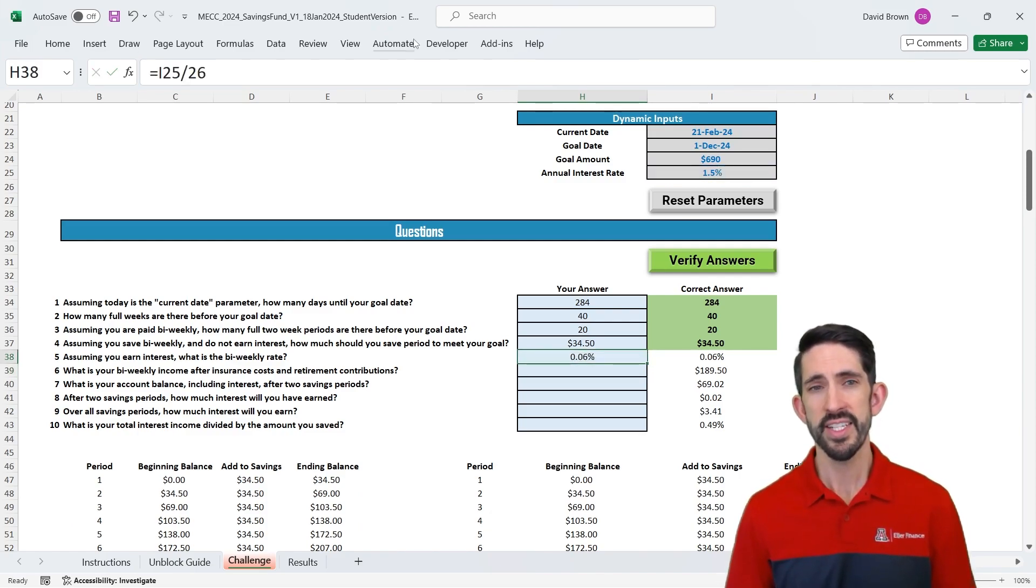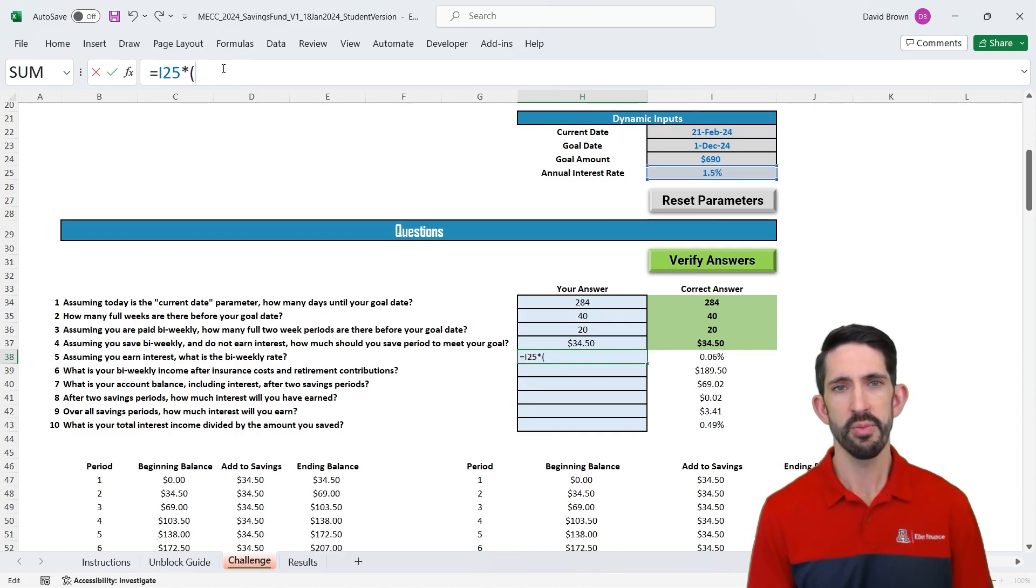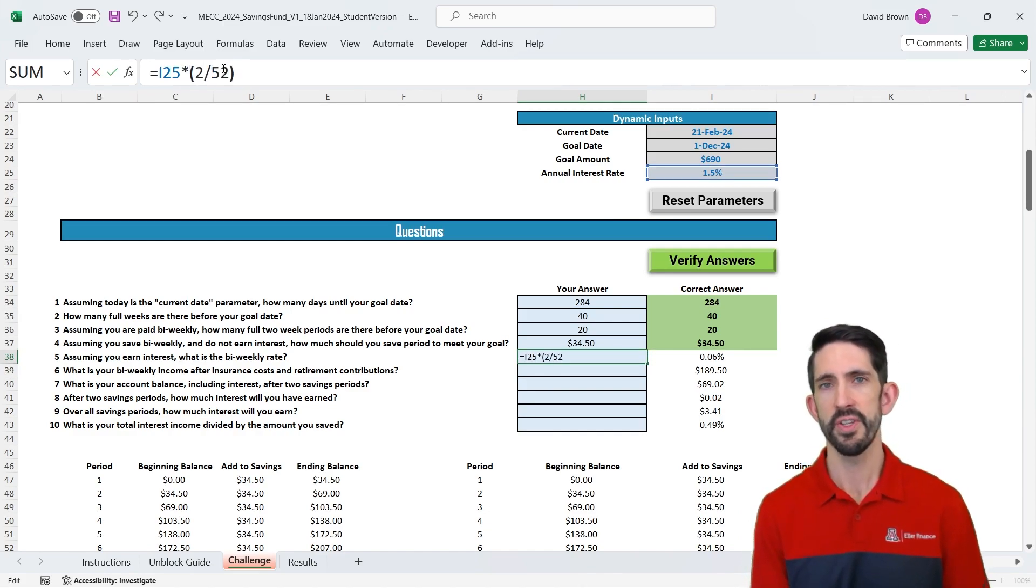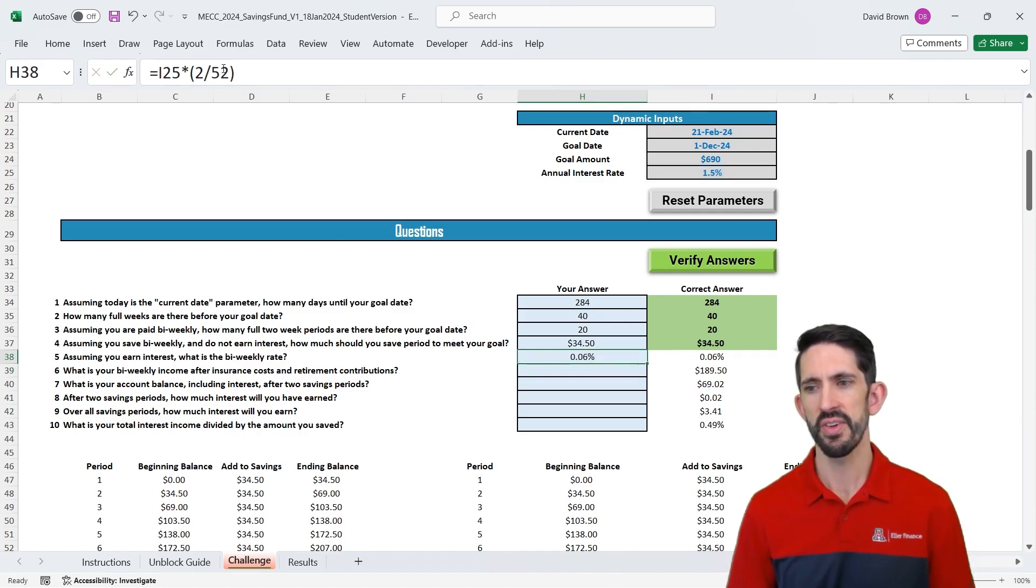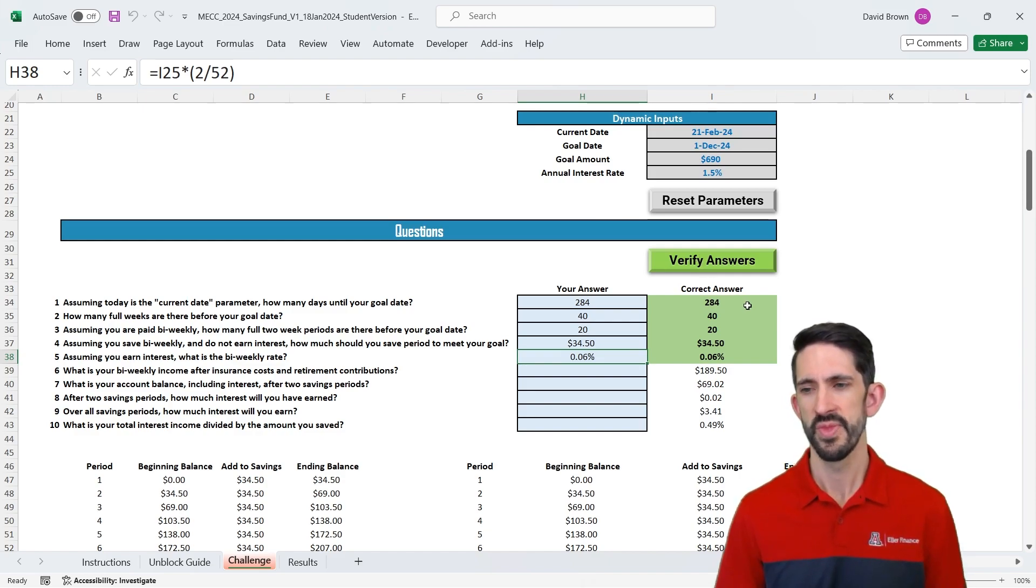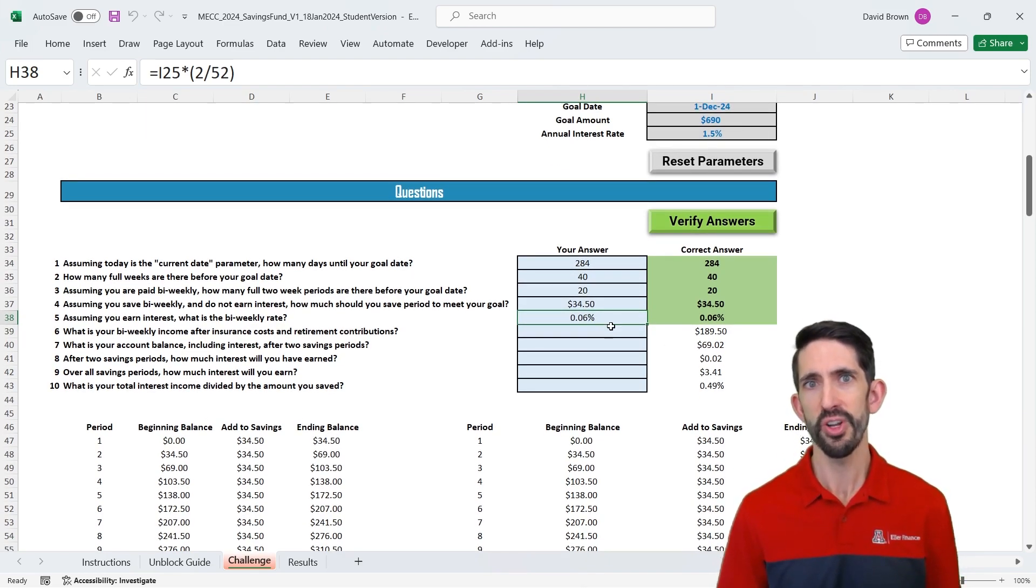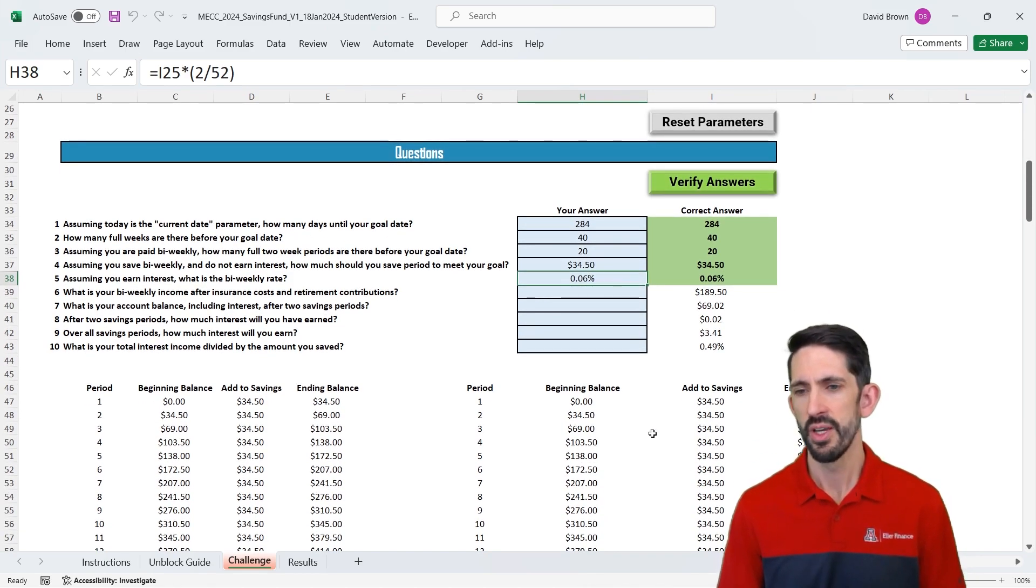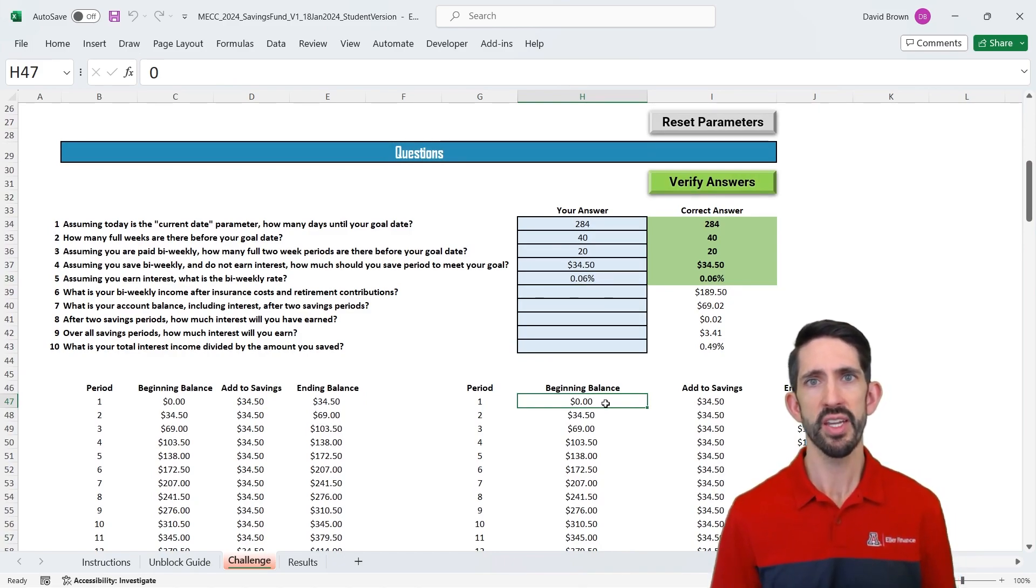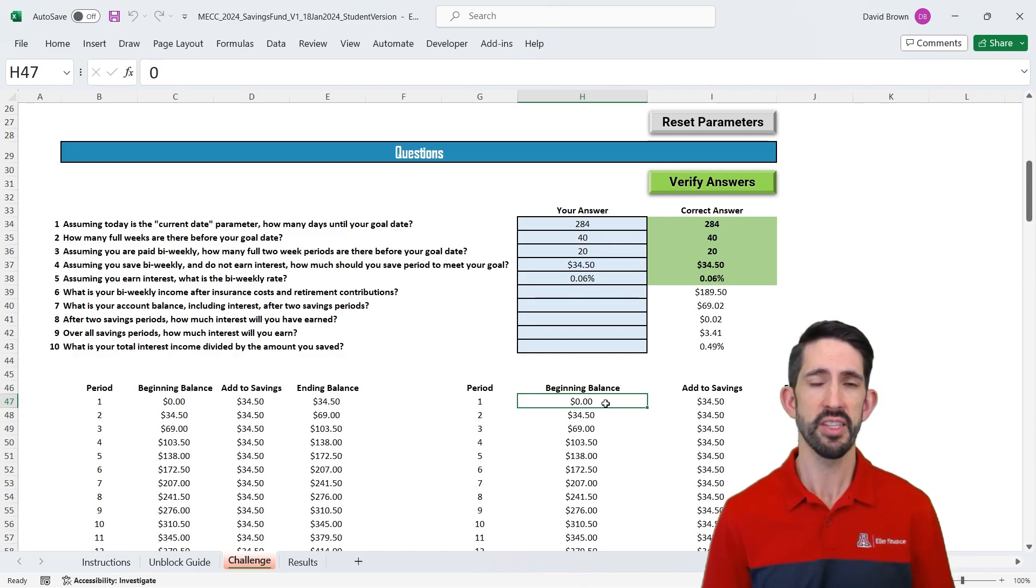That'll give us the same answer, and we can verify answers to make sure we're still correct. So now we've got our interest that we're going to earn every two weeks. Now, how is that going to affect the model? Well, down here, we have a beginning balance, and typically, we're going to think about earning interest on anything that we have in the bank at the beginning of the period. You can think about this, that the bank is renting your money. You lent them, in this case, $0, so they're going to pay you $0 of interest. However, in the second period, they have $34.50 of your money.